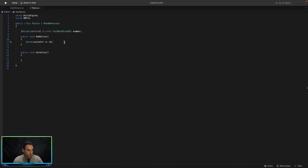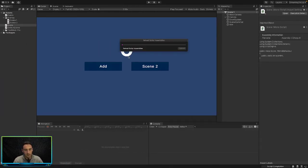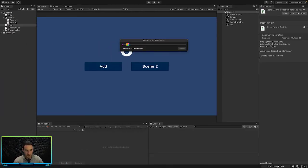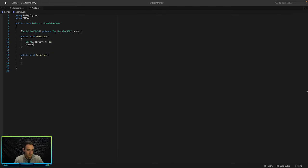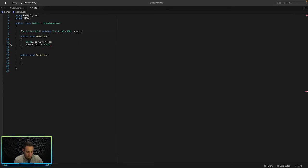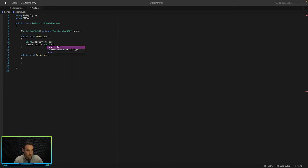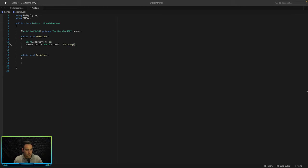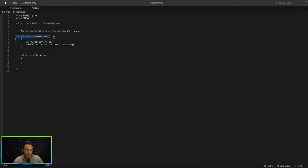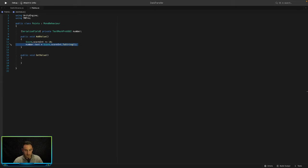So we'll save that and then we also need to update this in our text over here. So you can see I've got a reference to that text here. So all we need to do is say number.text is equal to score.scoreInt.ToString because we need to convert that into a string. So what this is doing is every time we press the add button it's going to add 10 onto the scoreInt and then it is also going to update the text in it. So let's go ahead and see if that works.